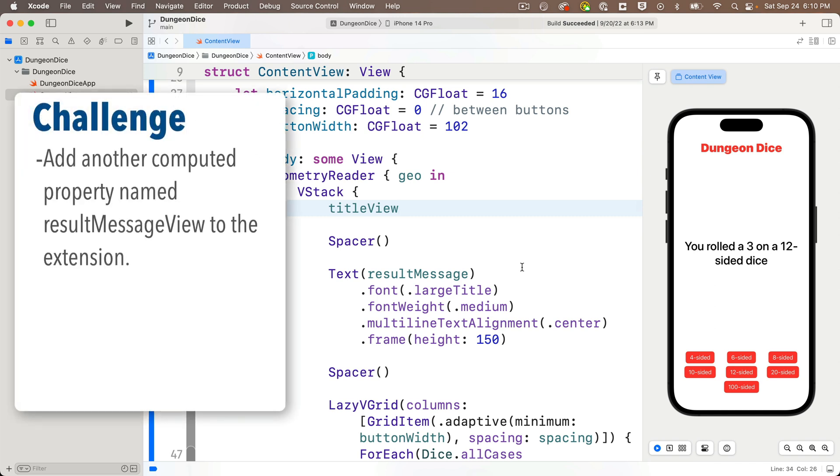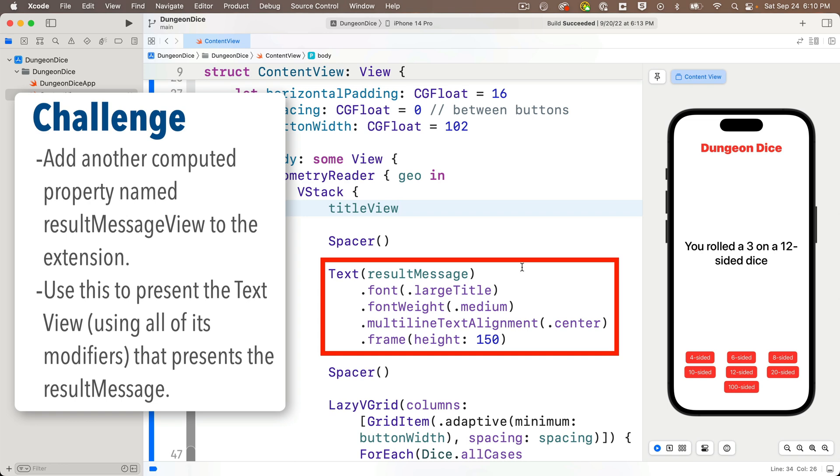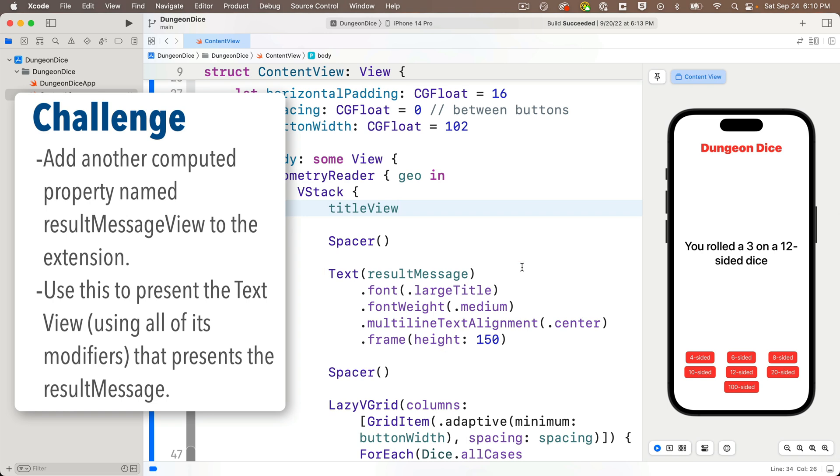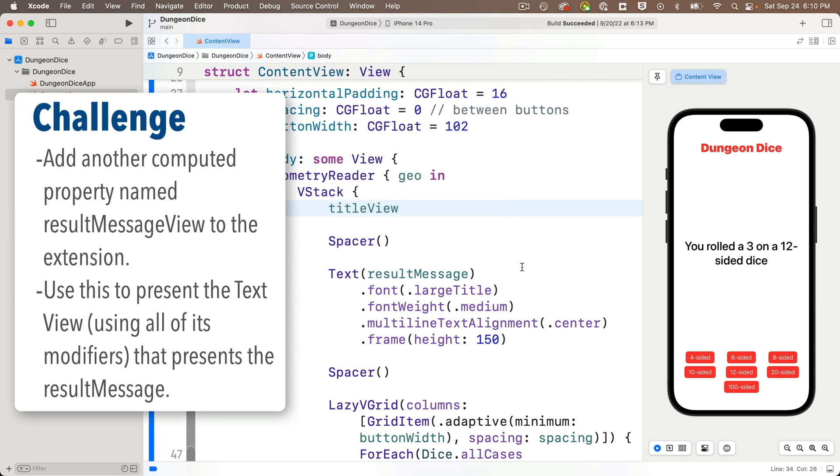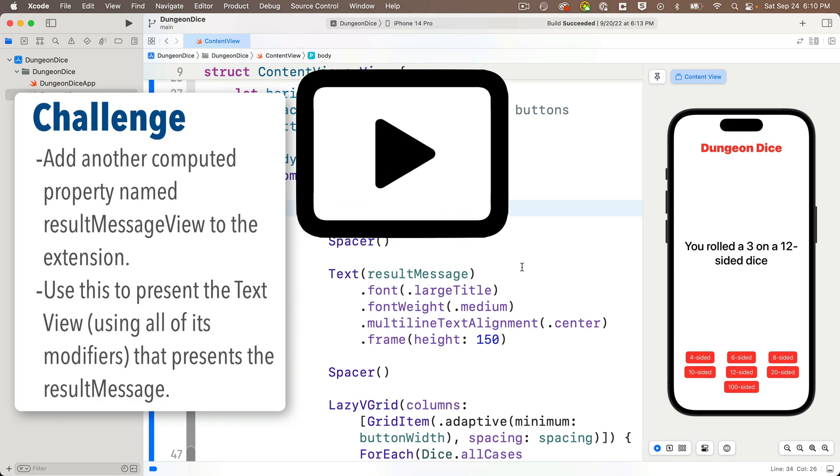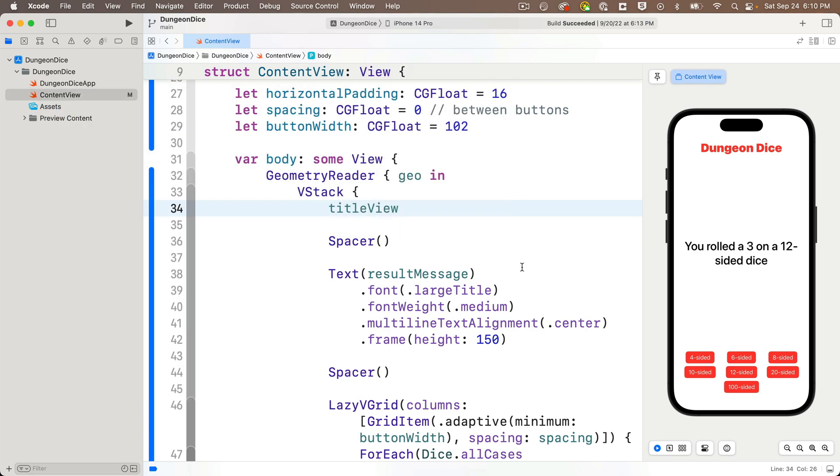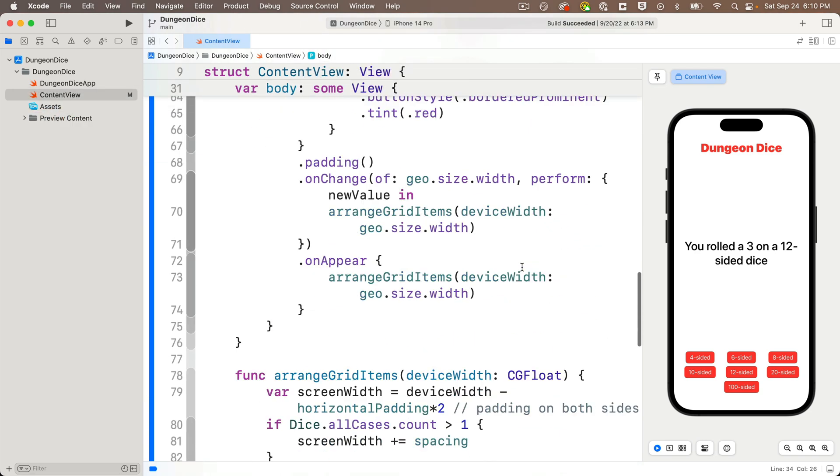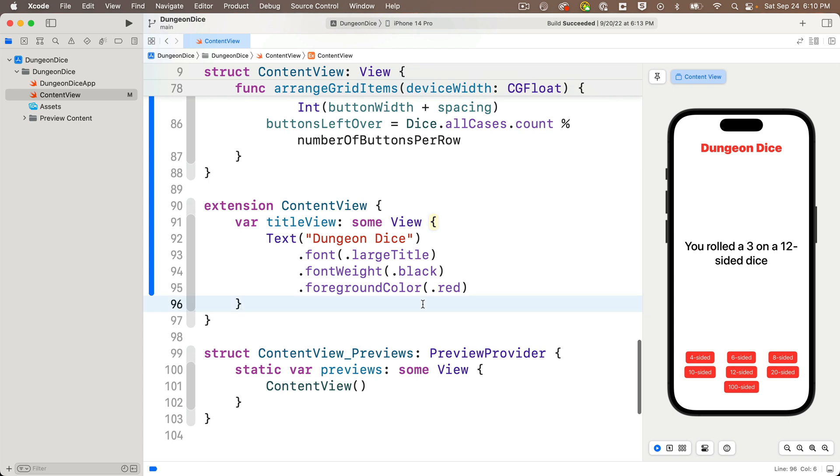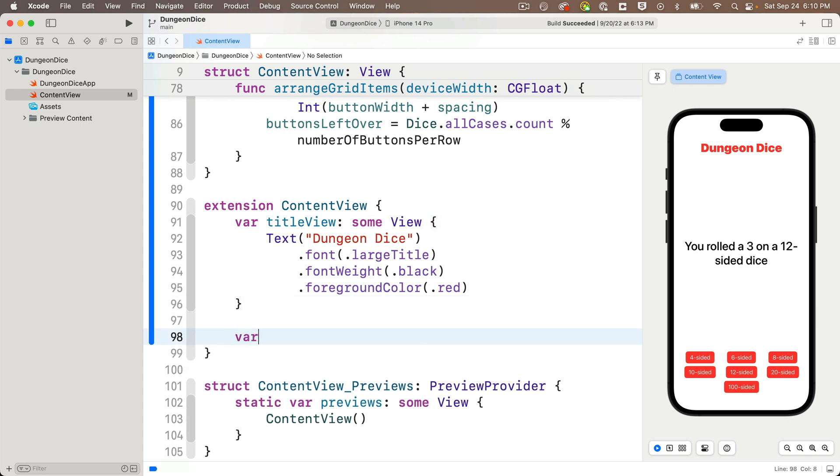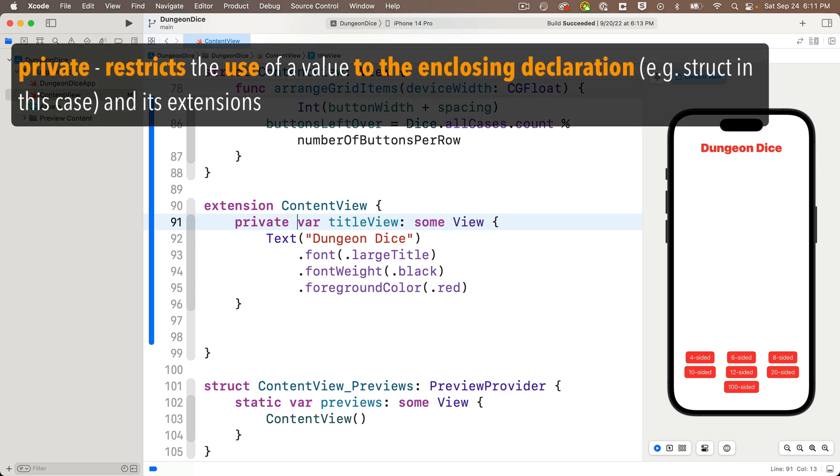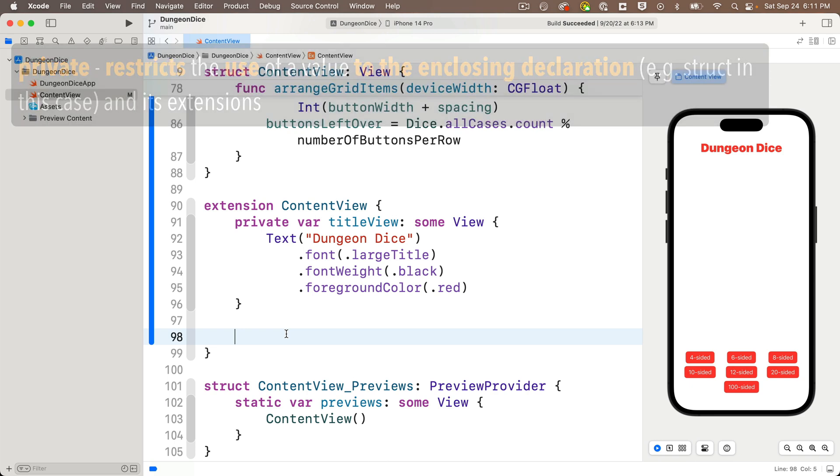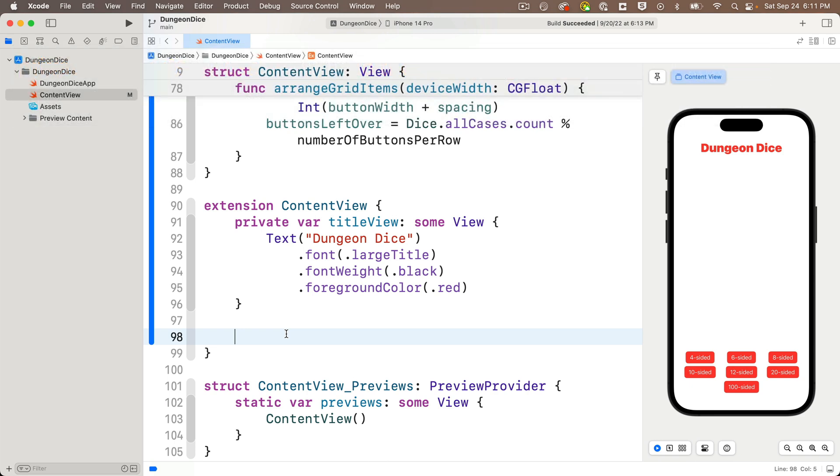Now for a challenge. You should be able to create another variable inside the extension and use this to hold everything that's inside of this text view that holds our result message information. Call this new variable result message view. So why don't you pause, give it a shot. It should be easy given what we just did, then resume and let's compare answers. So let's scroll back down into our extension and just underneath the title view computed property, let's create a new one with the keyword var. Ooh, and I almost forgot, since we're not using these variables in any other structs other than content view, it's always a good idea to put the word private in front of the var keyword. This just makes sure that Swift won't allow these variables to be used anywhere outside of the content view.